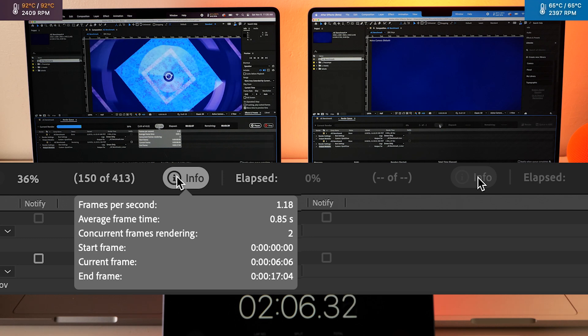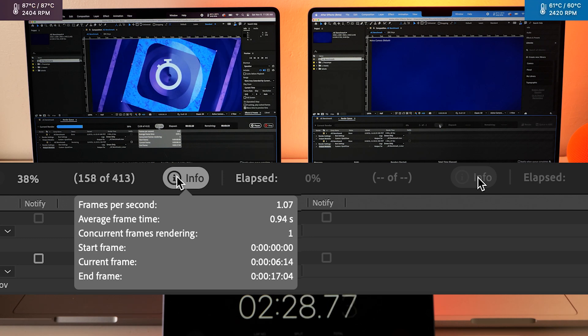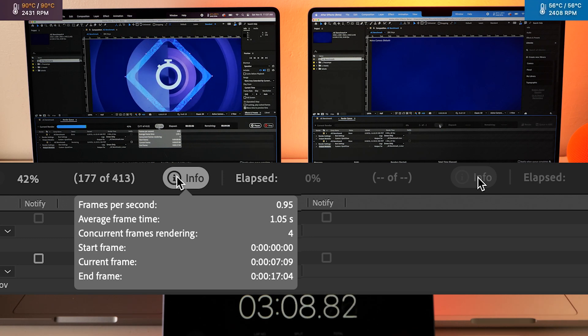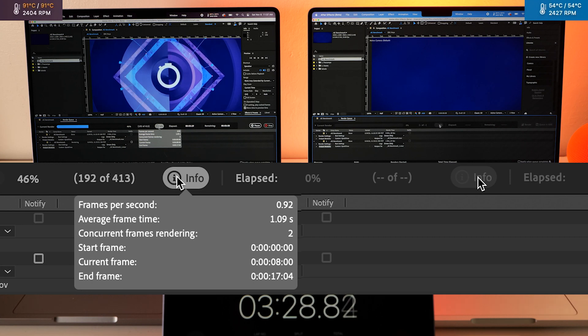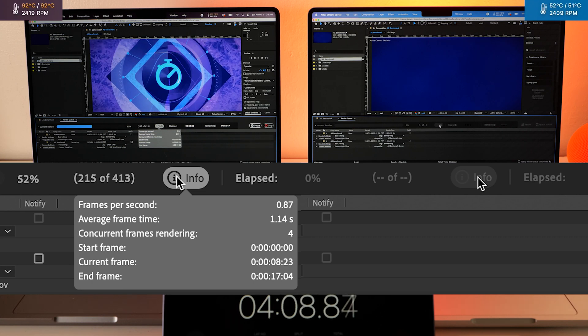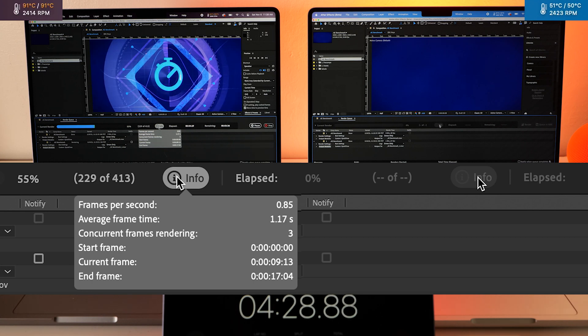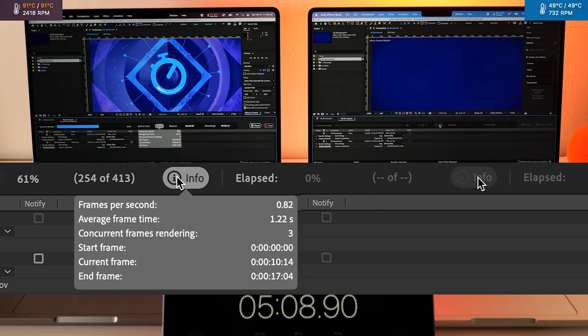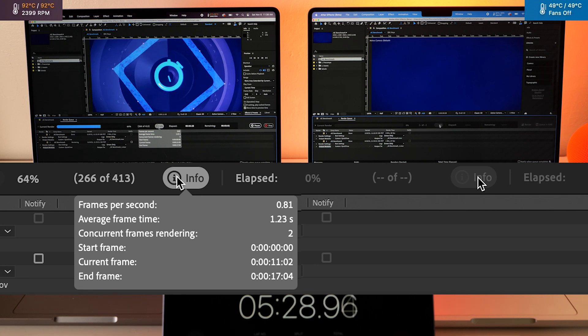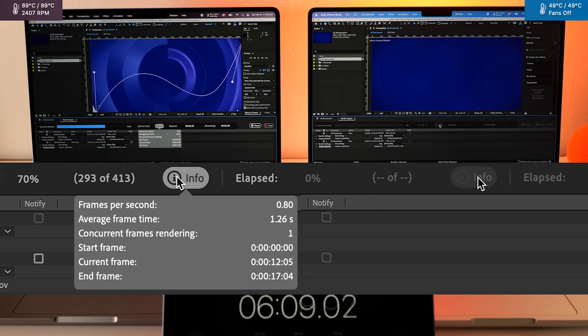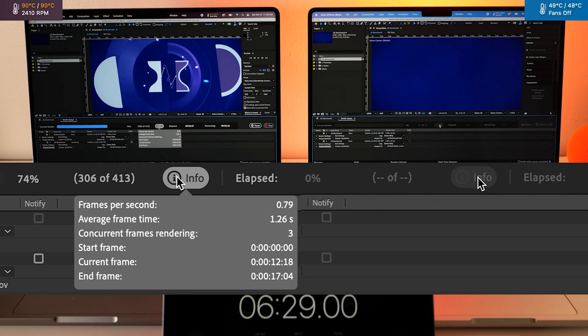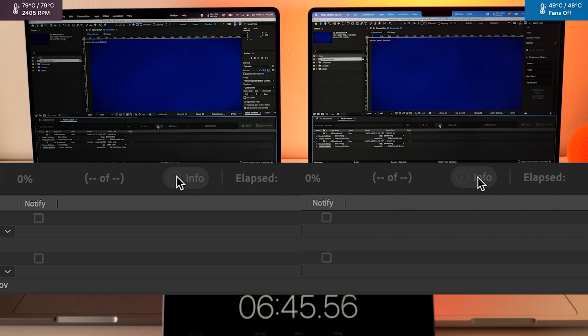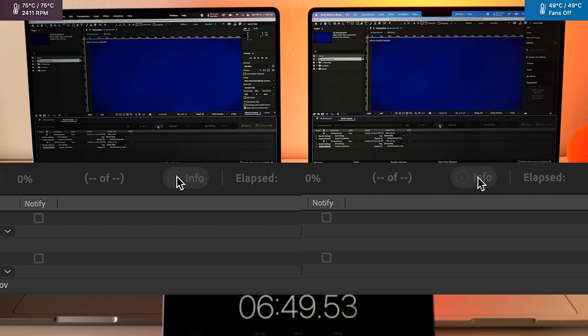And the Pro chip is still going. All right the Pro chip finally finished up at six minutes and 40 seconds compared to one minute and 30 seconds on the Max.